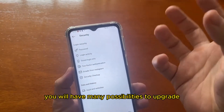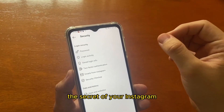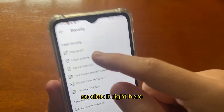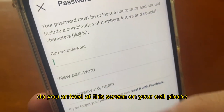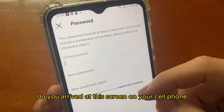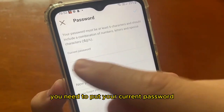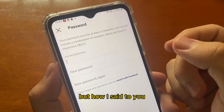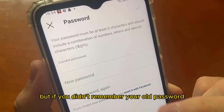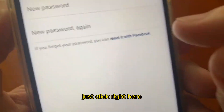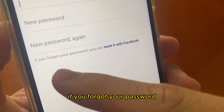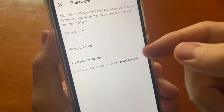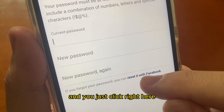In the Security section, you will have many options to upgrade the security of your Instagram. In this video, I'll show you how to change your password. Click on Login and Security, then Password, until you arrive at the password screen. Here you need to put your current password, the new password, and confirm the new password again. But if you don't remember your old password, click below where it says 'Forgot your password' — you can reset it with Facebook.